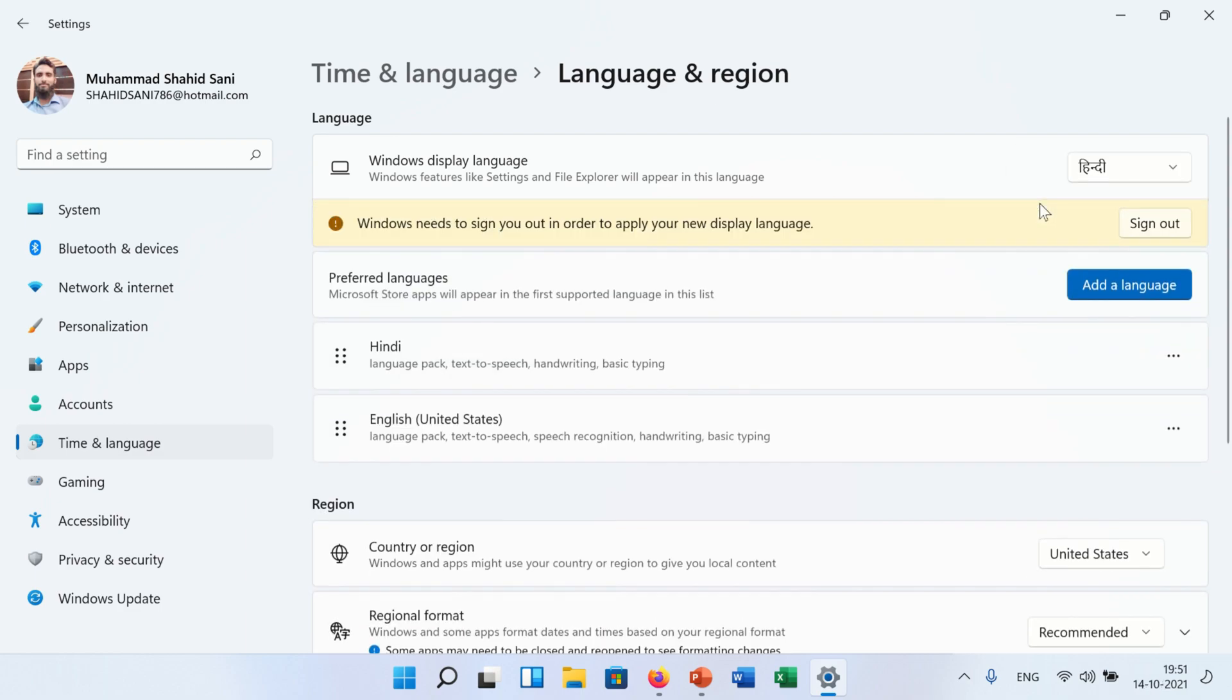A message will appear: Windows needs to sign out in order to apply your new display language. Now click on sign out button.